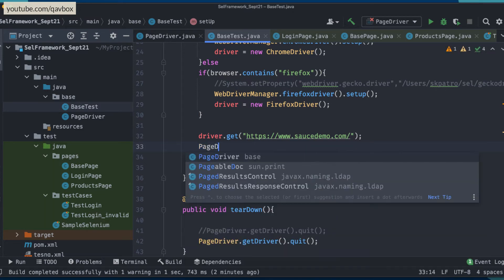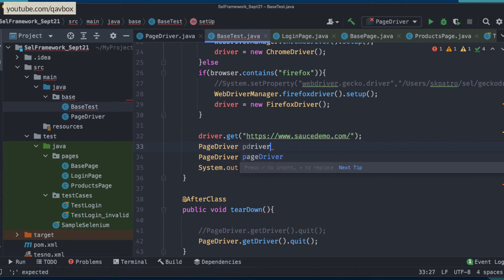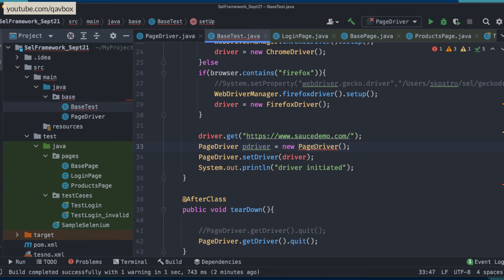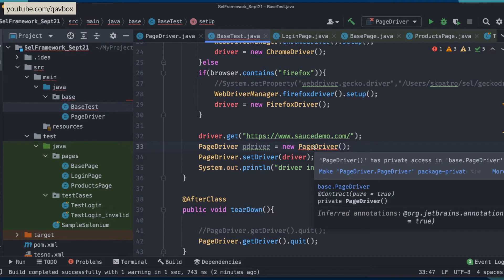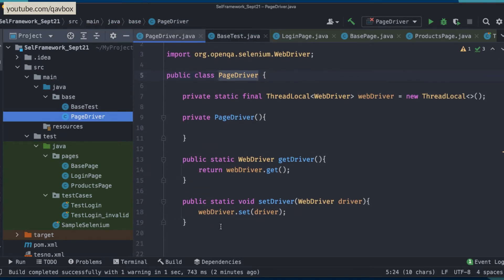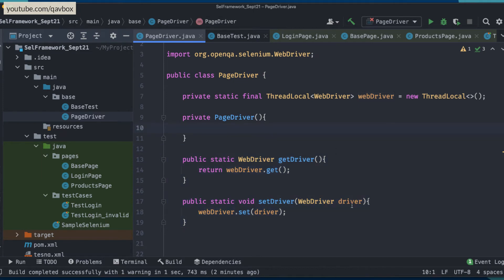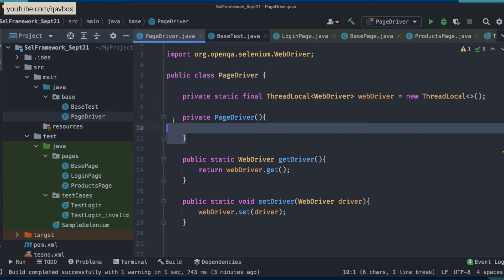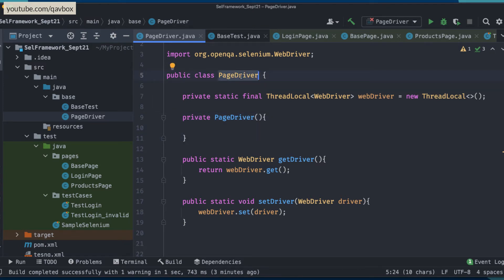Now from an outside class, if I try to write 'PageDriver pDriver = new PageDriver()', you can see it throws an error saying 'PageDriver has private access'. This means it is private to the PageDriver class only, so nobody can create an object from outside. Even if you add non-static variables, you can't access them by creating an object. At the first level we are restricting that nobody else can create the object of this PageDriver class.